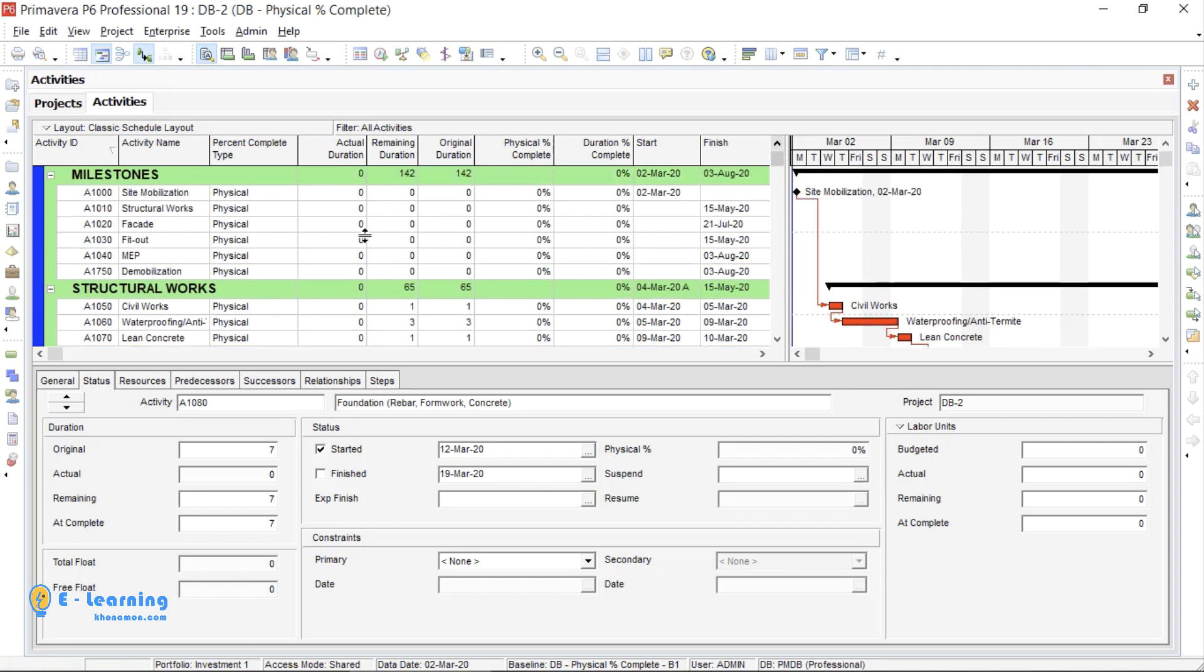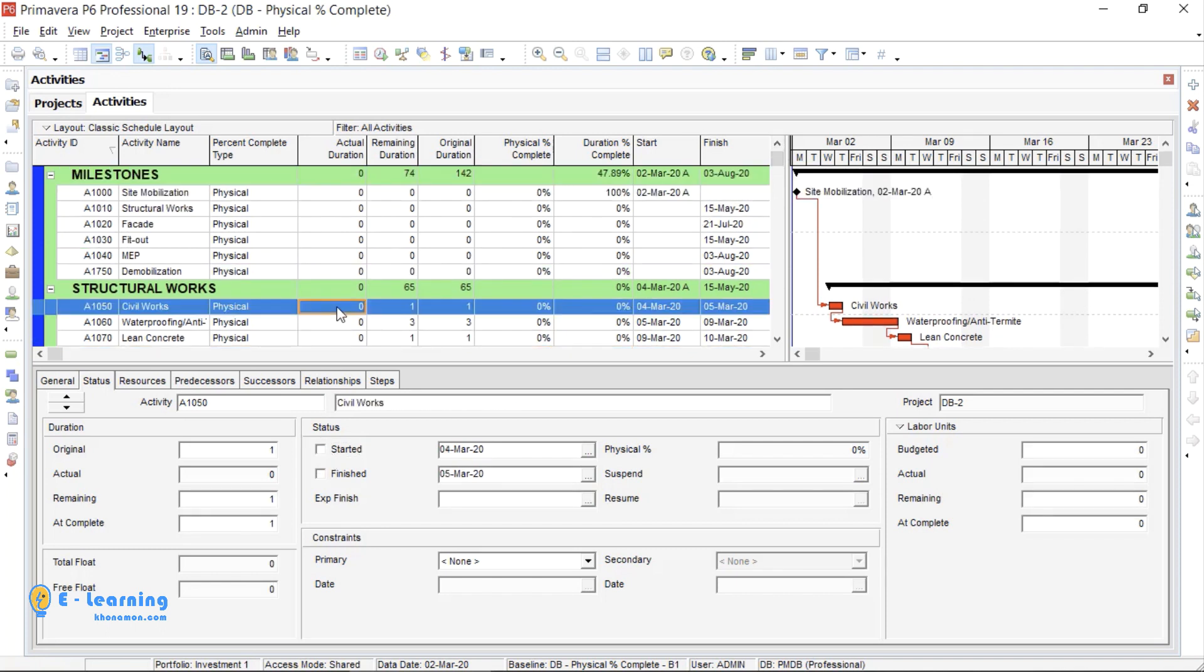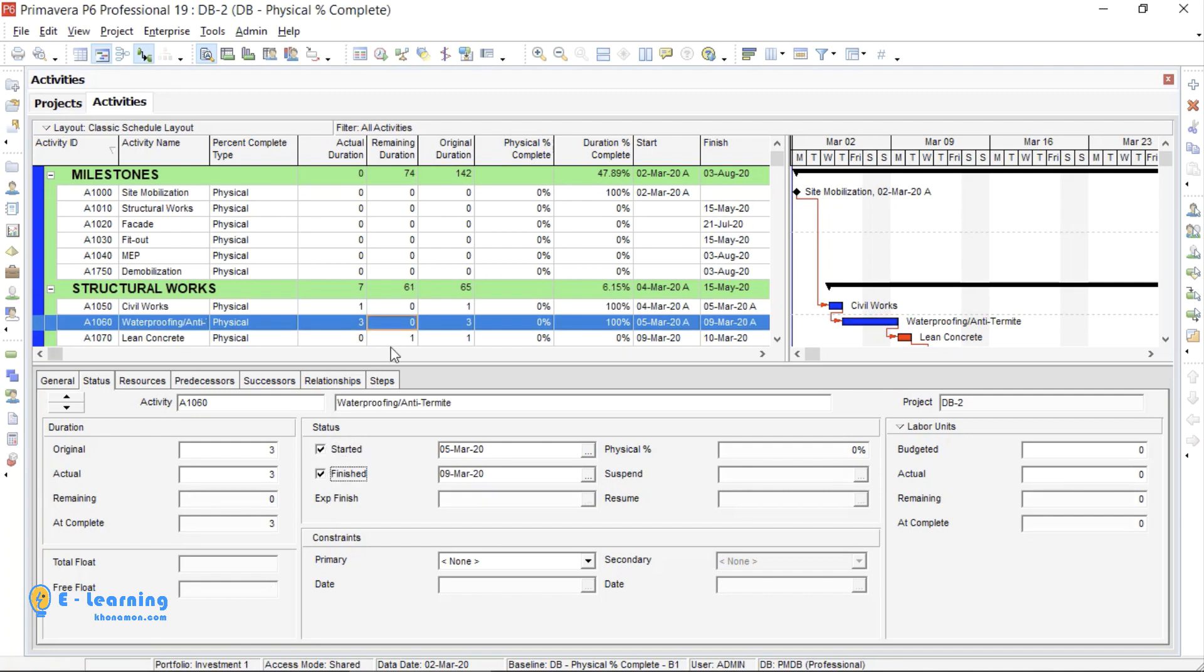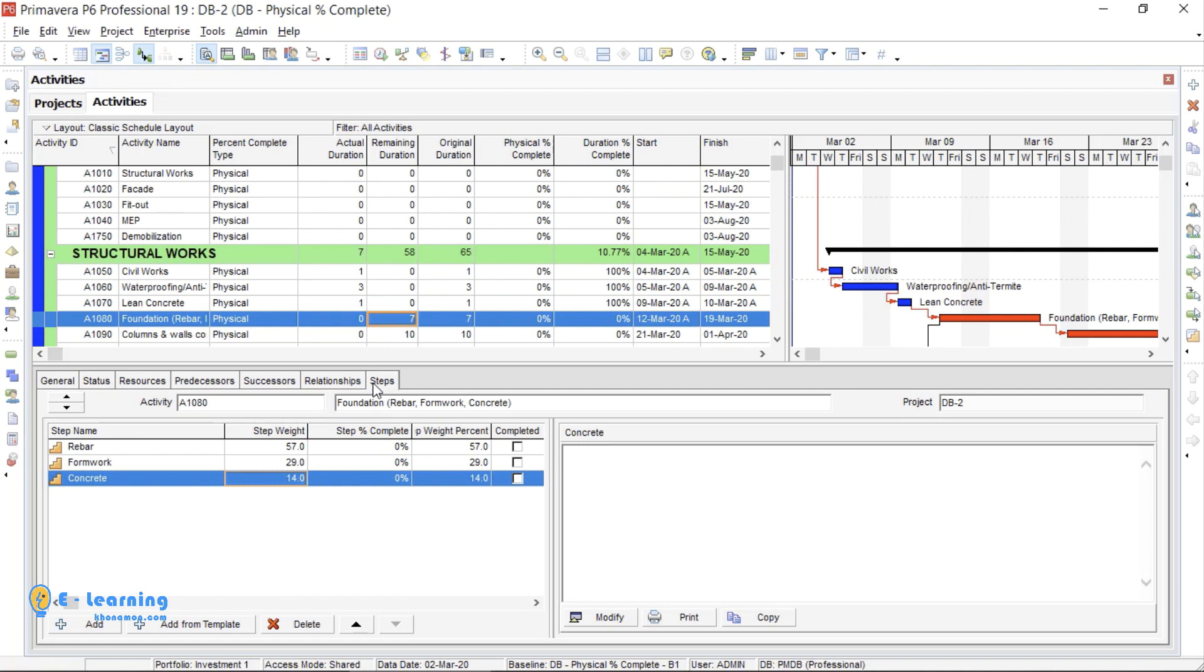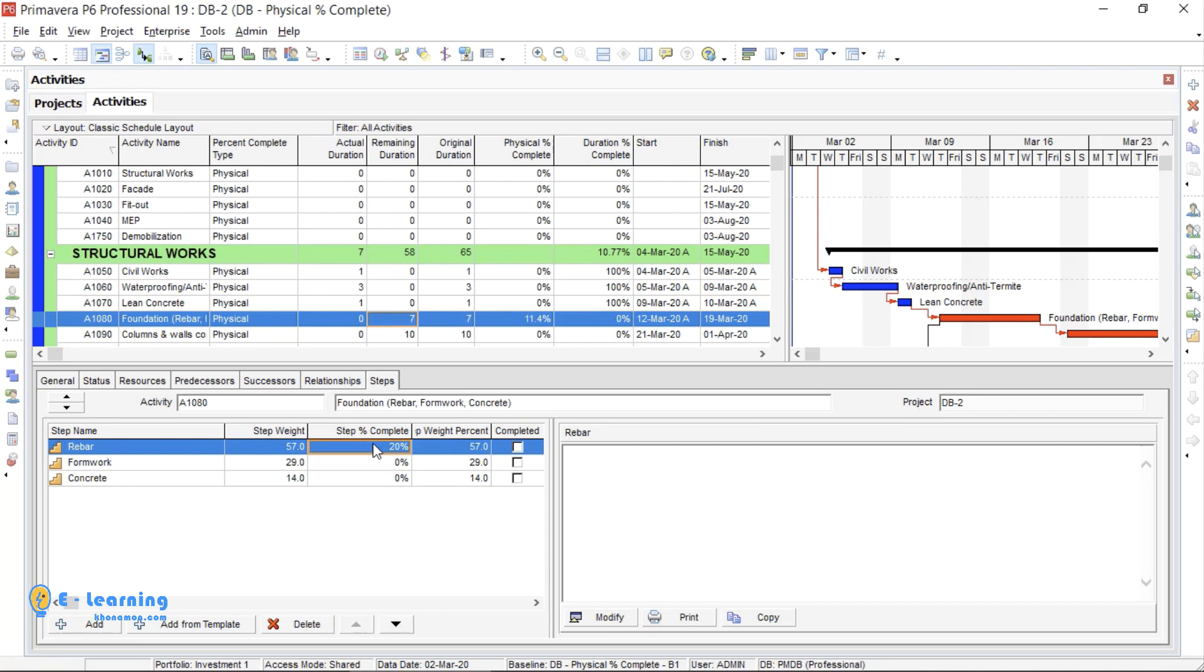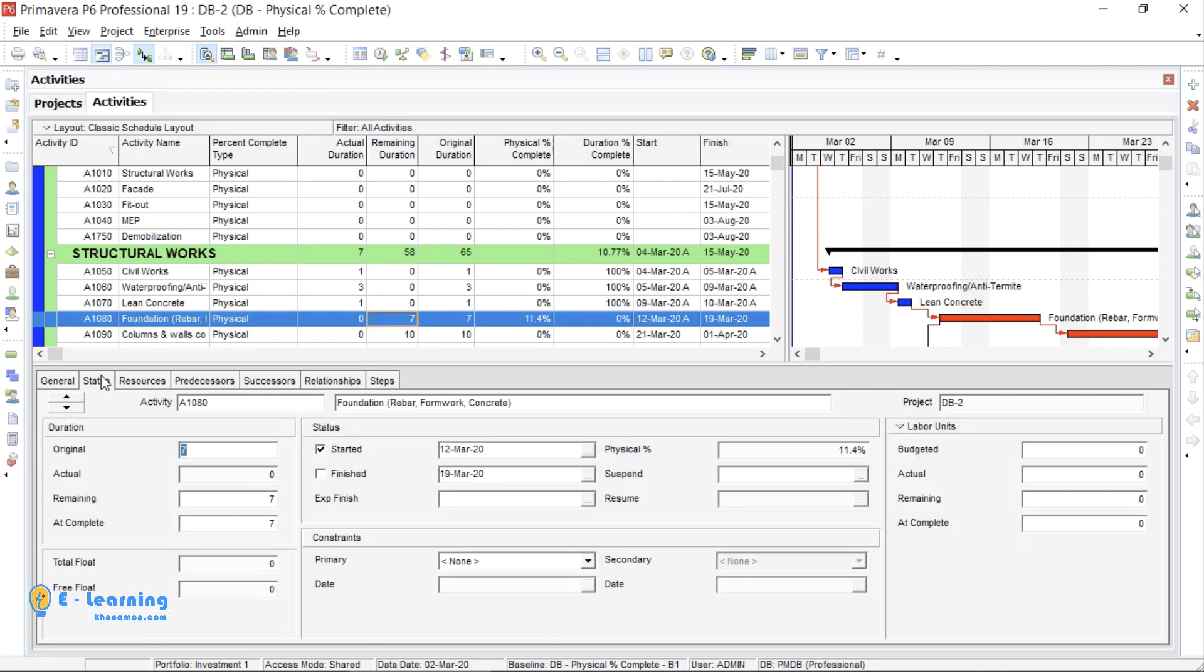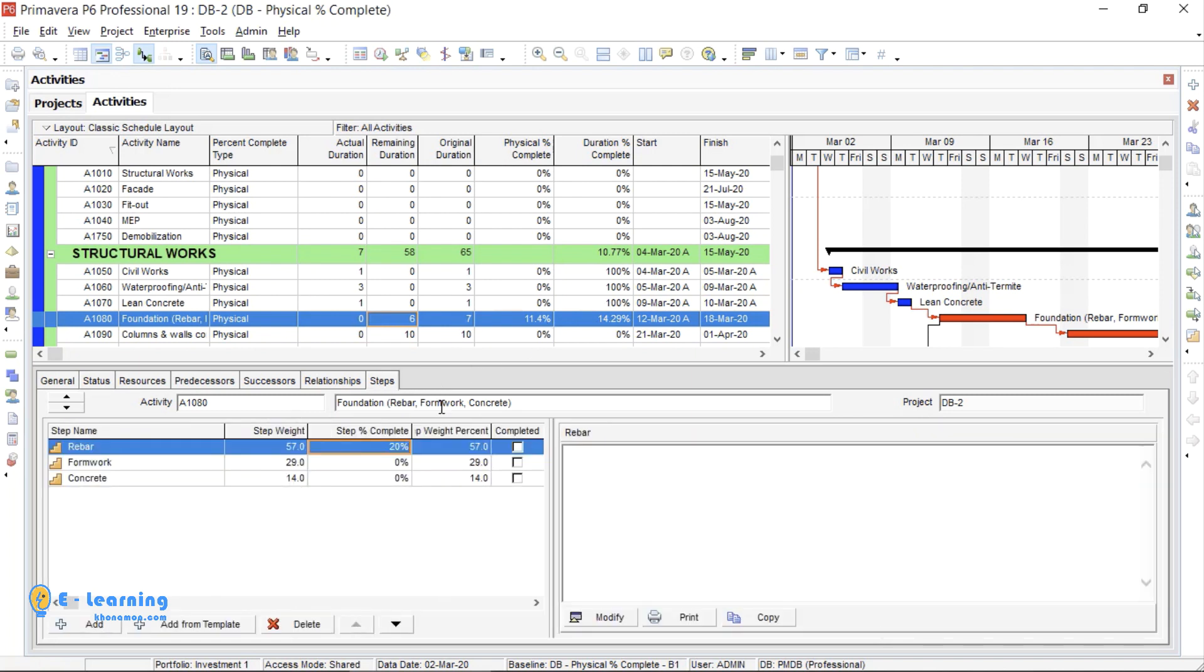I will start them one by one. From Status tab, I will check the start and finish boxes. When I define 20% in a Step Percent Complete column, you will see the change in the Physical Percent Complete column. Go to Status. From Remaining, you must calculate how many days are remained. Here, 6 days is left. So, you see Physical Percent Complete percentage. Or, when it is finished, you can check it as completed. When you check it as completed, Physical Percent Complete column is changed into 57%. It is the percentage of Rebar step weight.